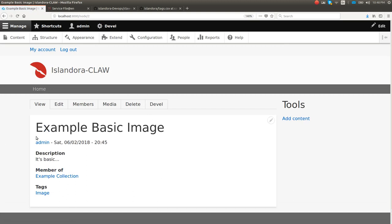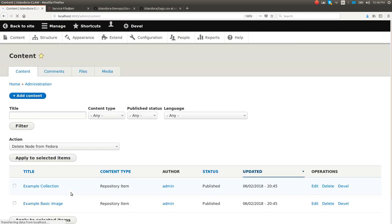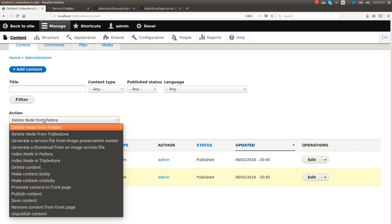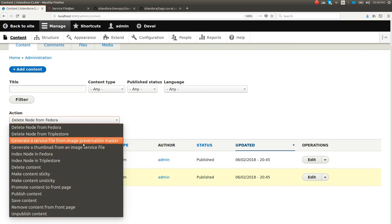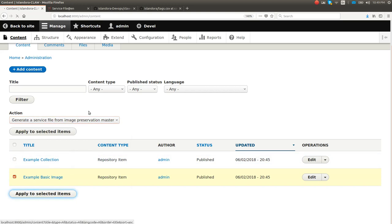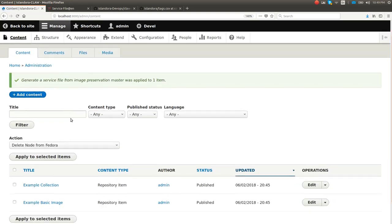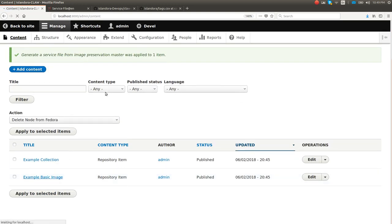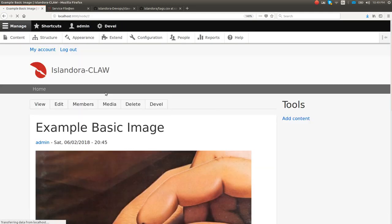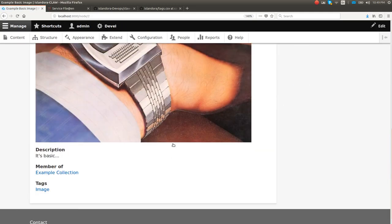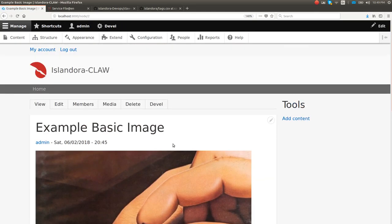Now I'm going to use another Drupal action to generate the derivative back. I'm going to recreate our service file. You can also do it from this content view. You don't have to be viewing it as a member or media of a particular object. I'm going to go to this image and you can see here that I now have these actions for nodes that are used to generate the derivative. I'm going to regenerate the service file from the preservation master. We'll go check it back out. The service file's back. So we have our display copy here.